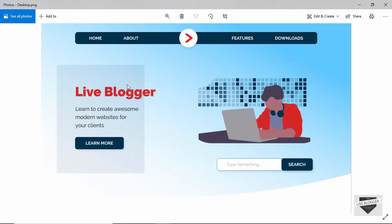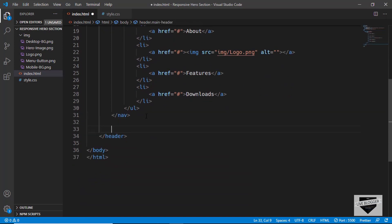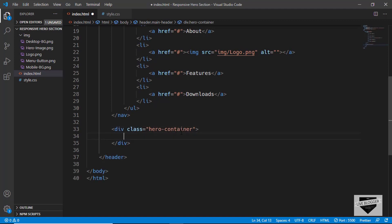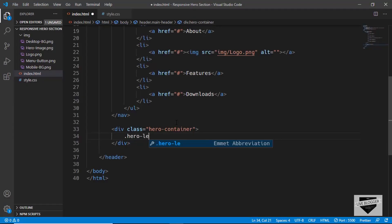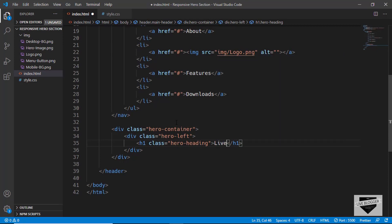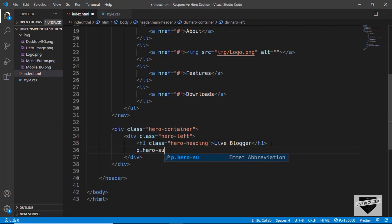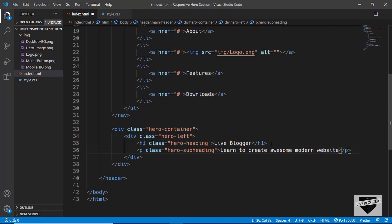The next thing we need to do is add the left part of our hero section — the heading, the text, and the button. After the navigation menu we'll create a division with a class of 'hero-container', and inside it two divisions with classes 'hero-left' and 'hero-right'. In hero-left we'll have an h1 with a class of 'hero-heading' and type 'Live Blogger'. Then we create a paragraph with a class of 'hero-subheading' and type 'Learn to create awesome modern websites for your clients'.